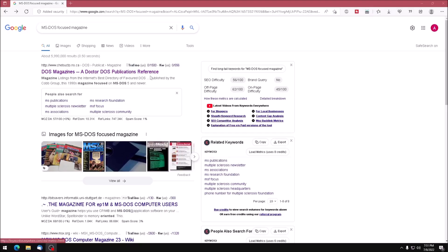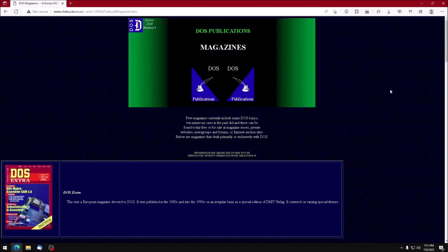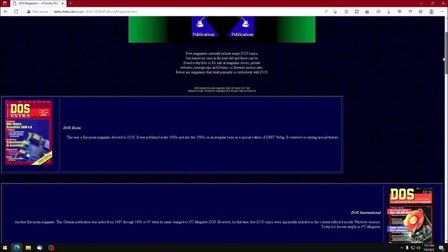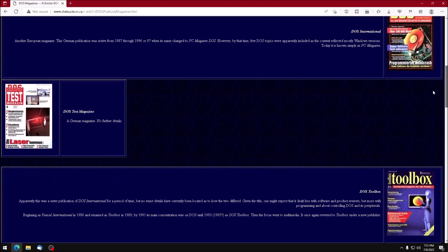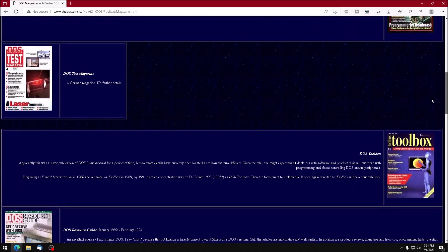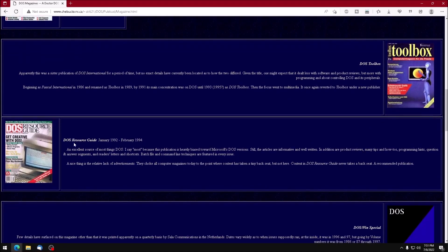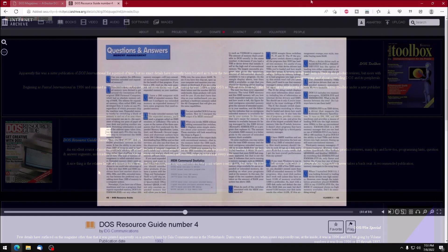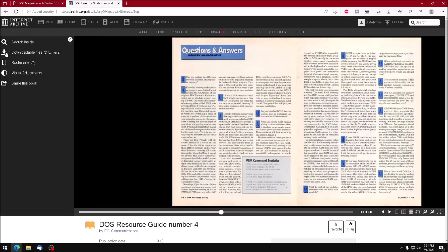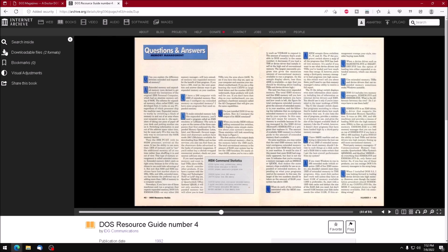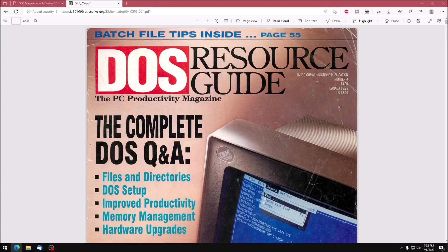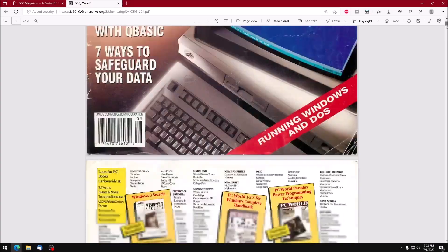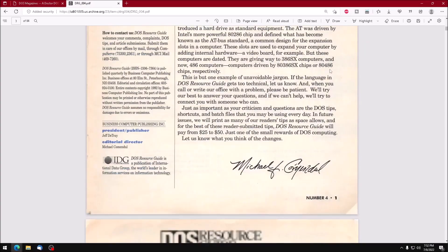Let's see if we can find an MS-DOS-focused magazine with a basic program. DOS Resource, that sounds promising. The Internet Archive has some scanned copies of magazines available for free. Here we are, an issue of DOS Resource magazine. We want to download a copy as a PDF, and then scroll down until we see something that looks like it could be a type-in program.